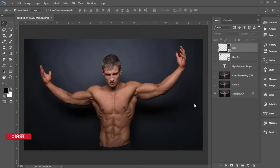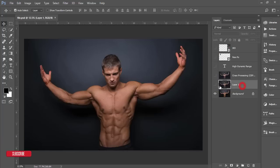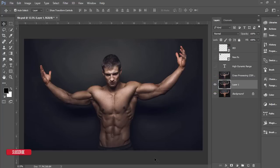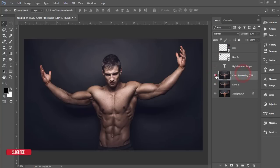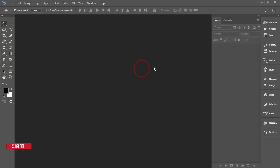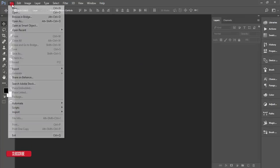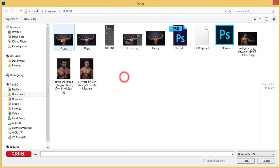Hello everyone, this is ASMR if, welcoming you to my new Photoshop tutorial. Today I'll show you high dynamic range — HDR photo — how to make this. First I'll apply a preset for the Camera Raw filter, then use another effect from the Google Nik Collection, and it's done. If you're new to my channel, please subscribe and hit the bell for new notifications.